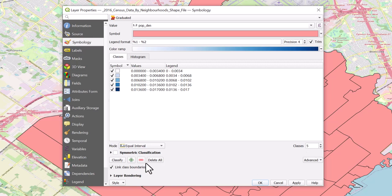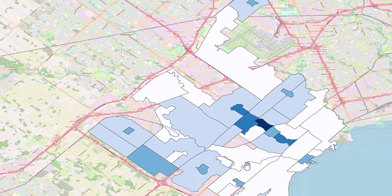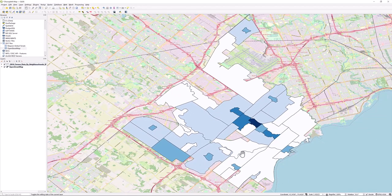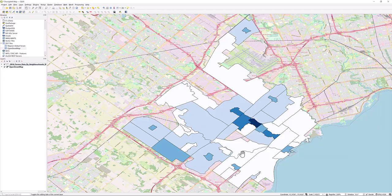When done, select Classify, Apply, and OK. You now have a choropleth map.